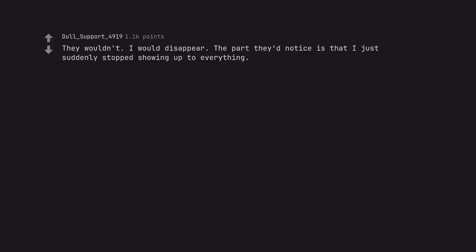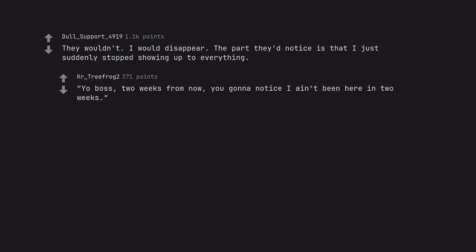They wouldn't. I would disappear. The part they'd notice is that I just suddenly stopped showing up to everything. Yo boss, two weeks from now, you gonna notice I ain't been here in two weeks. Michael Jr.